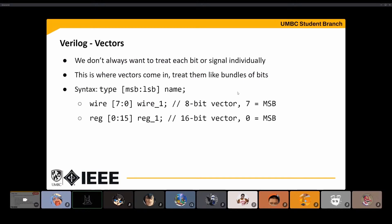There are also vectors. When you're making something that will have data running through it, you don't want to deal with one wire at a time. You can clump wires and bits together to make vectors. Here's a wire that is 8 bits long, with the MSB being bit 7 and the least significant bit being 0. You can also have the MSB be 0 — it just depends on which endianness you're working with, so just keep in mind not to mix them up.